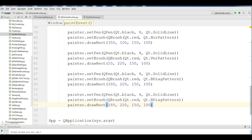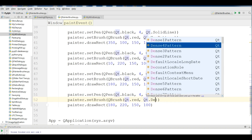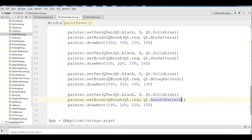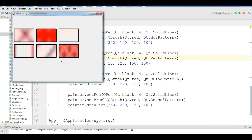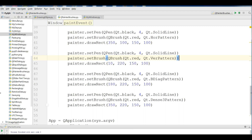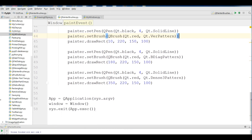Another one is Dense3Pattern. I change the style to Qt.Dense3Pattern and change the x position to 350. If I run this, you can see now we have Dense3Pattern like this.